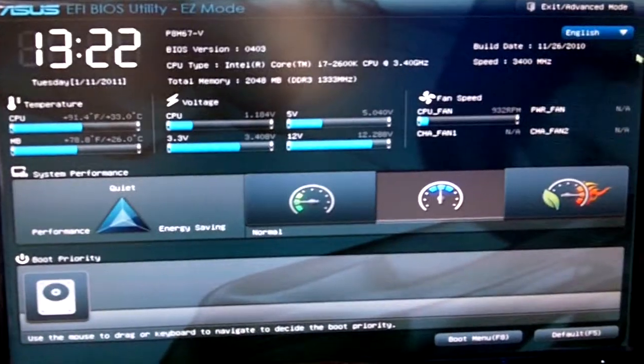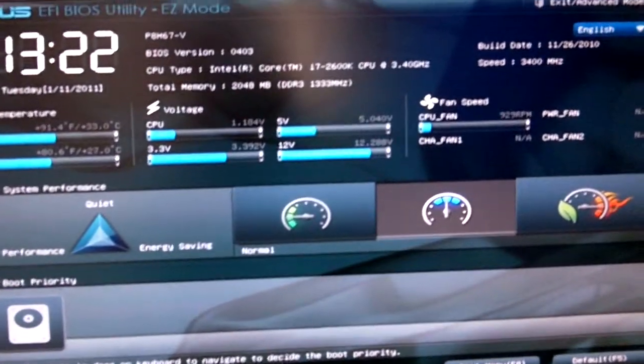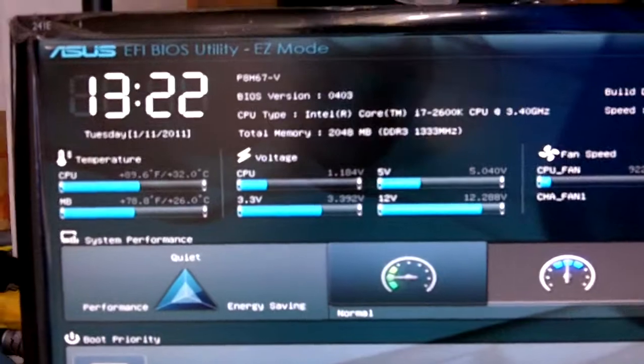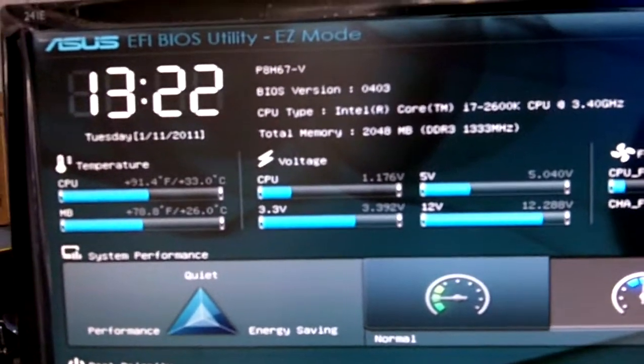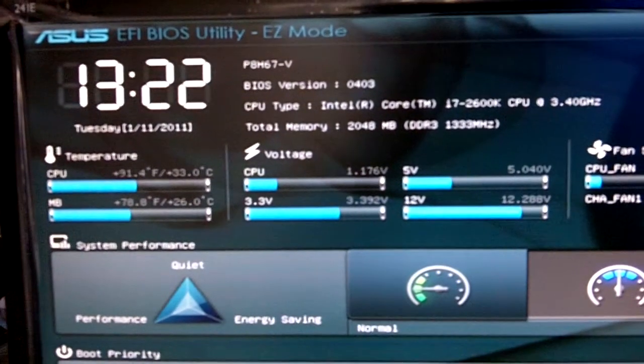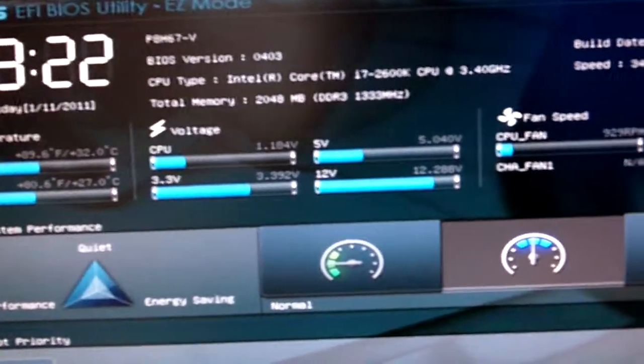So over here, can you guys guess what screen this is? You can't believe it, but this is actually ASUS EFI BIOS Utility. I'm currently at the EZ mode.